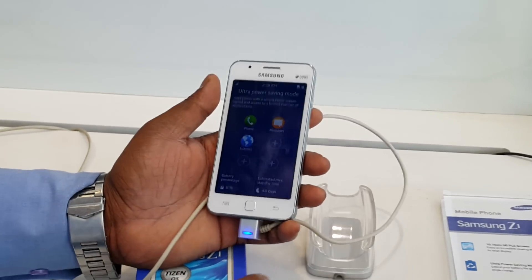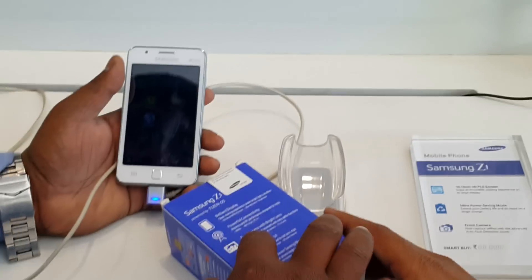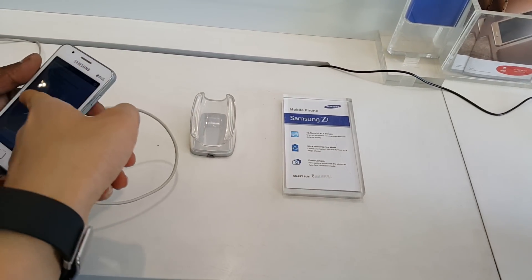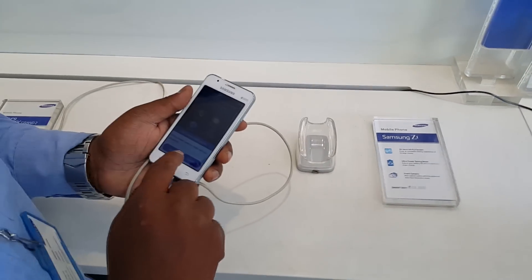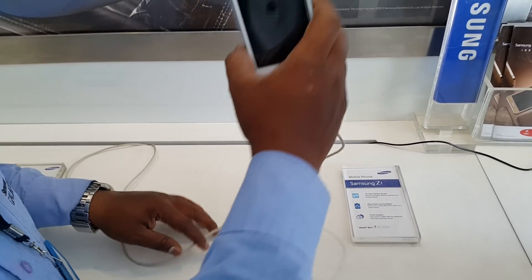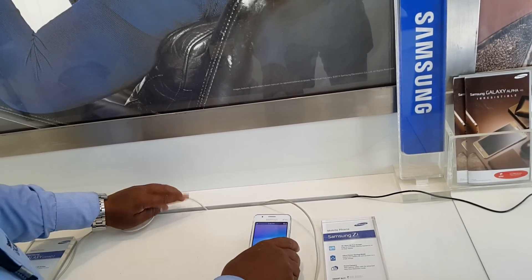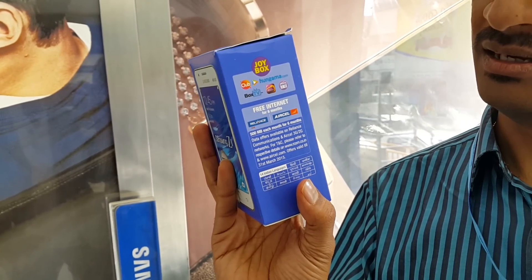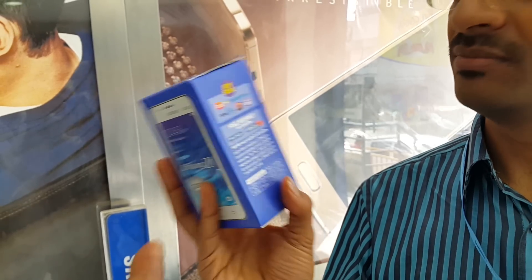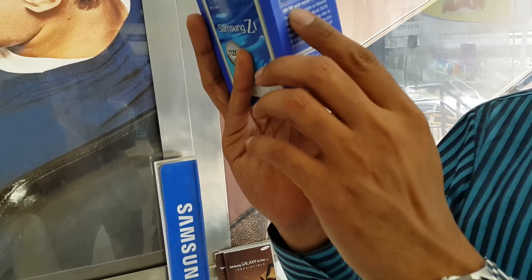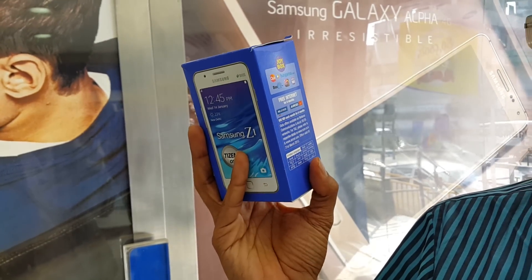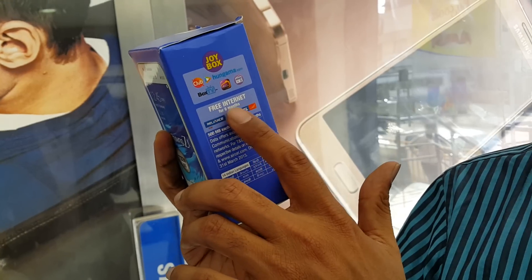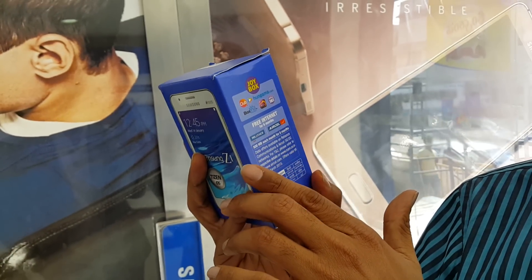Those are the main features of this phone. Additionally, they are offering free internet for six months here in India - they have tied up with Reliance and AXL. The data limit is 500 MB per month for six months - half a GB each month, free. You just need to insert a SIM card from one of these two networks to avail the offer.